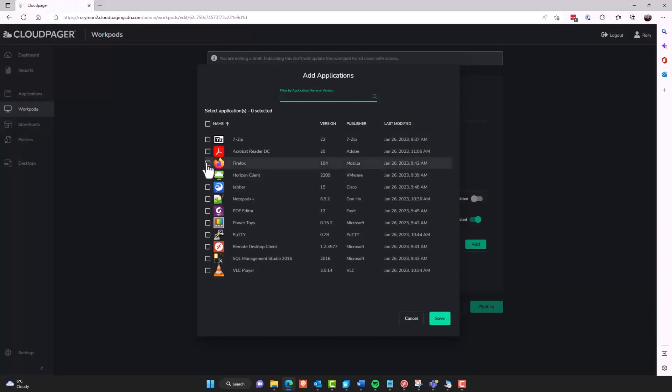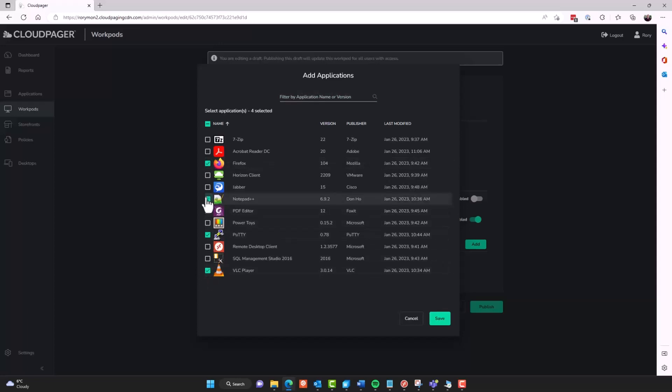So for example, I've got Firefox, which is an MSIX container. And I'll also add our Notepad++, VLC player, Putty, this remote desktop client, which is a cloud paging container. And I'm going to save that.